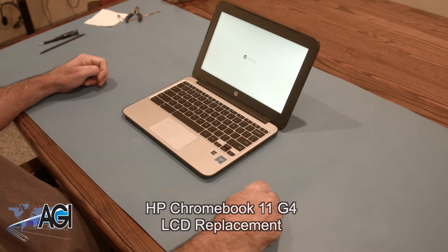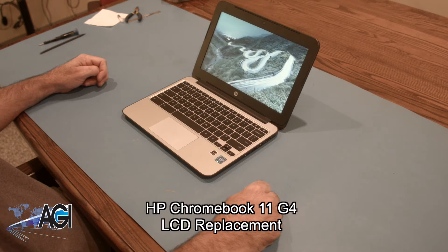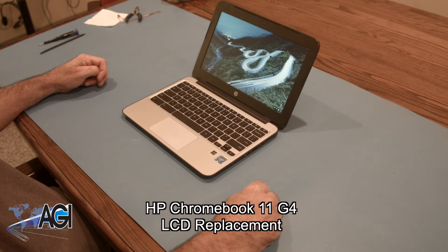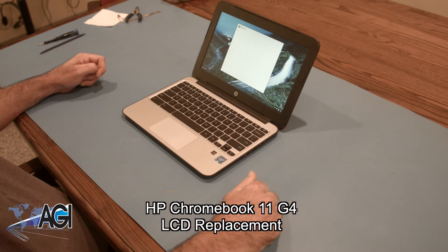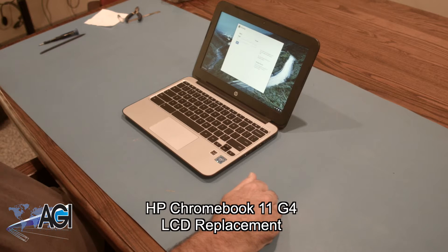Hello, today we'll be showing you how to replace the LCD in an HP Chromebook 11 G4.